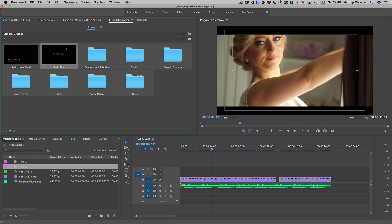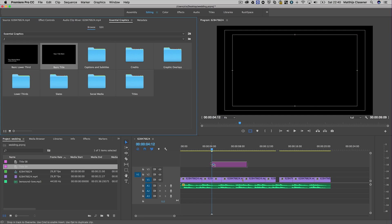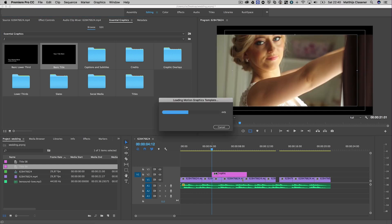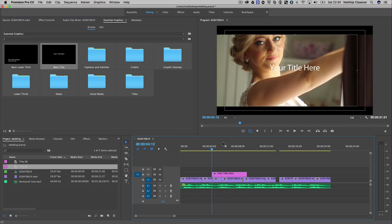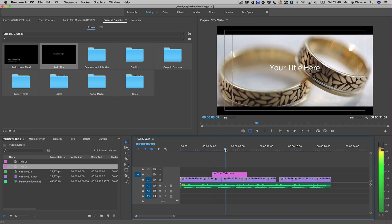Let's stick with a basic title template and just drag and drop it on top of my video. There we go, it gives me a motion graphics template something like this.